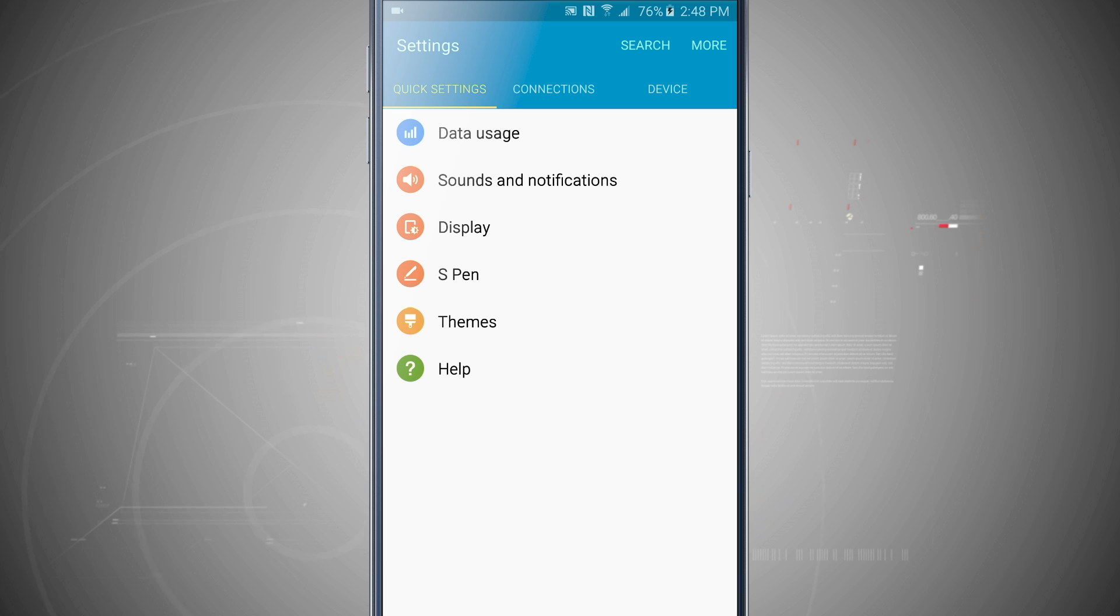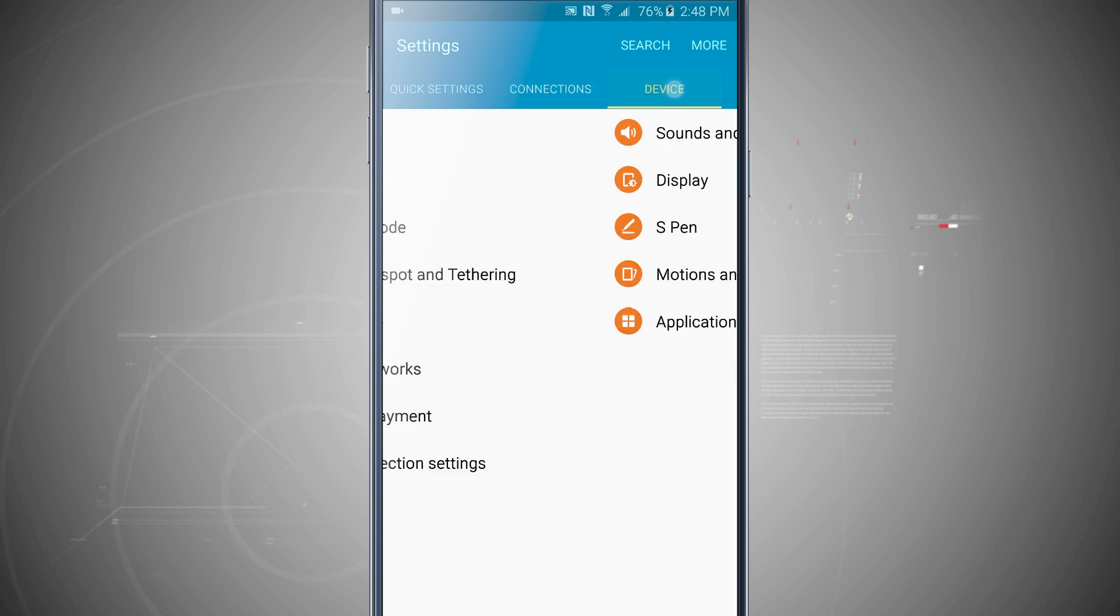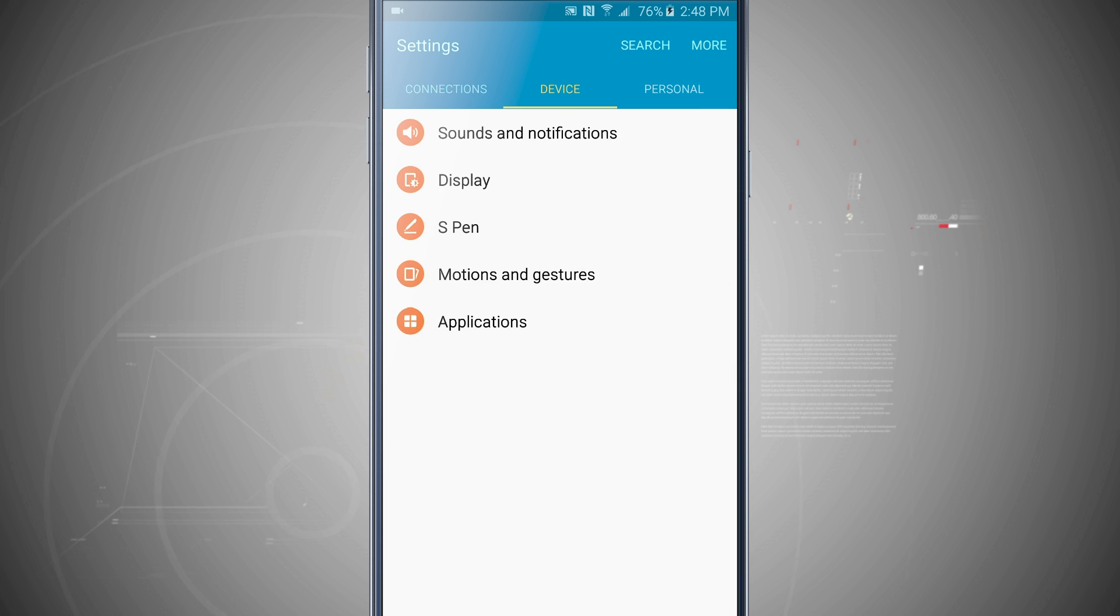We're going to swipe over to our device panel or we're going to just go and tap on device and now we can come into sounds and notifications.